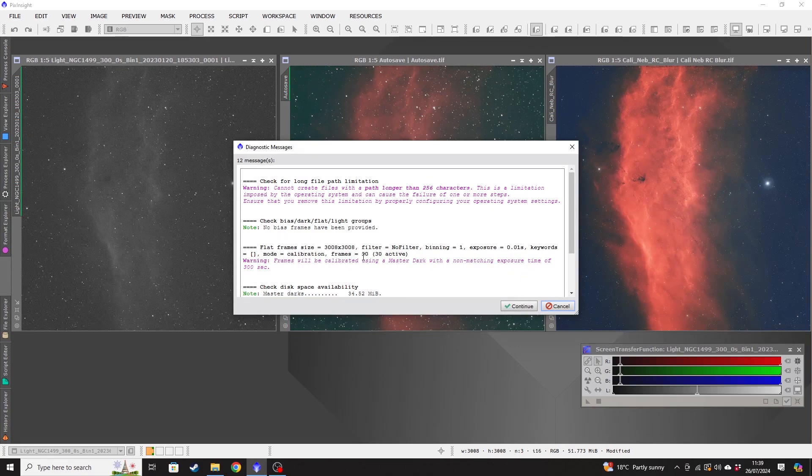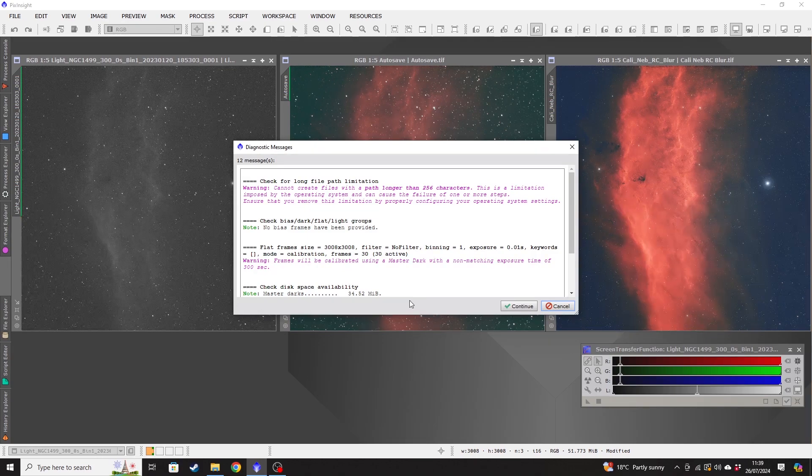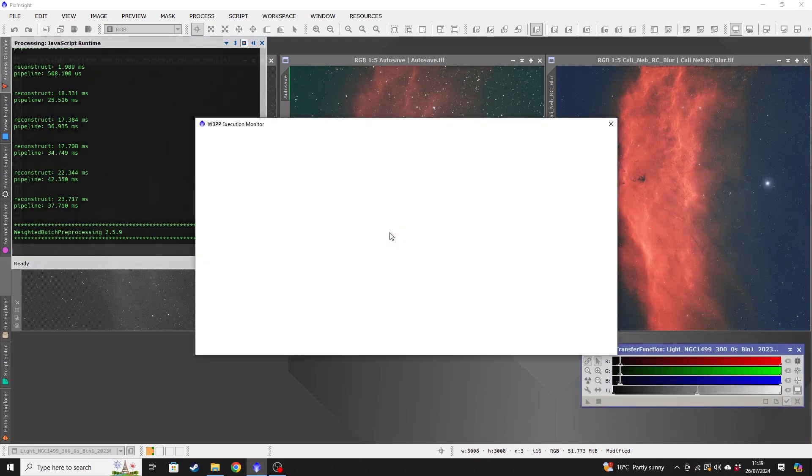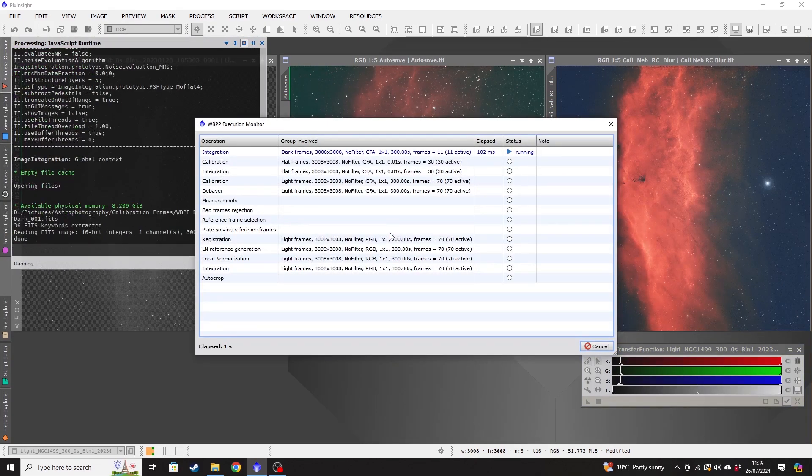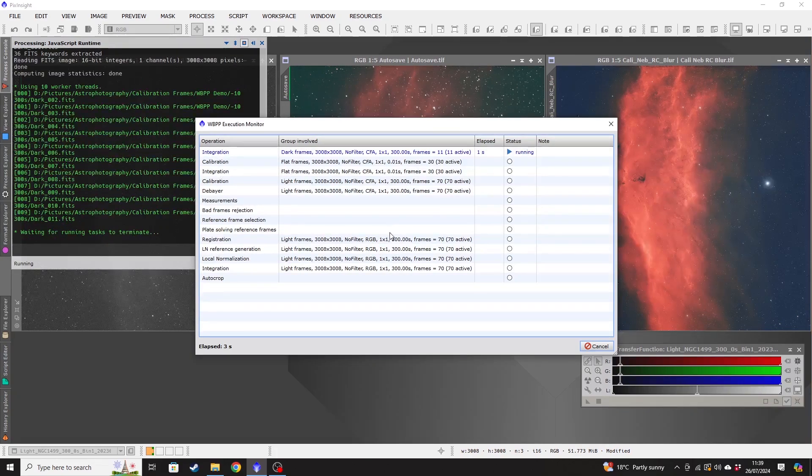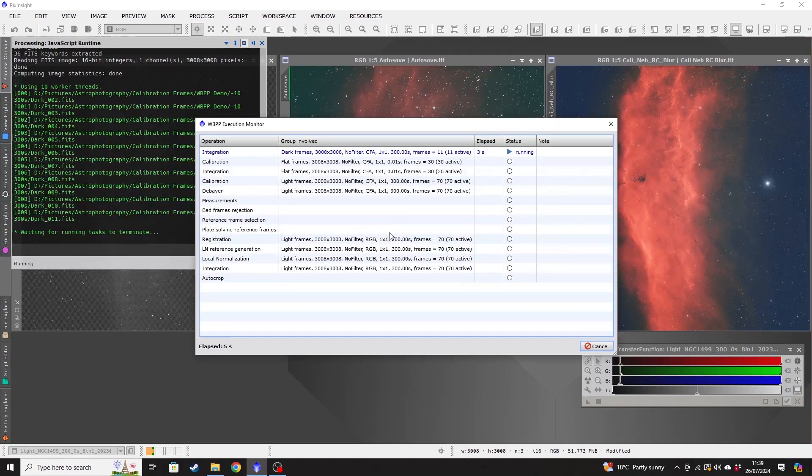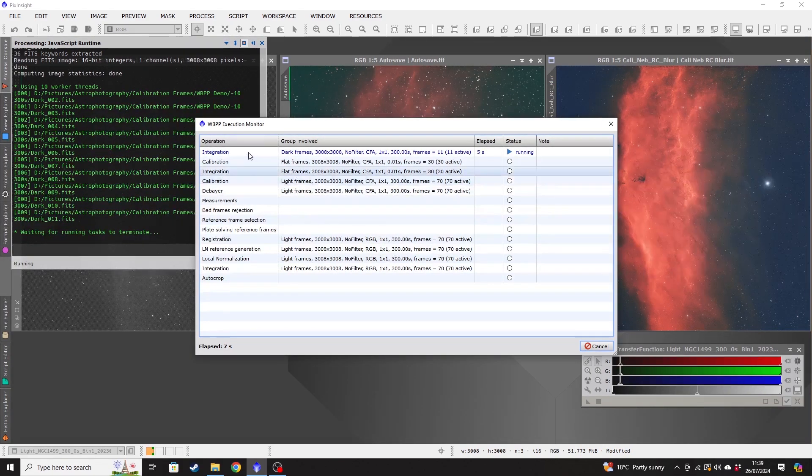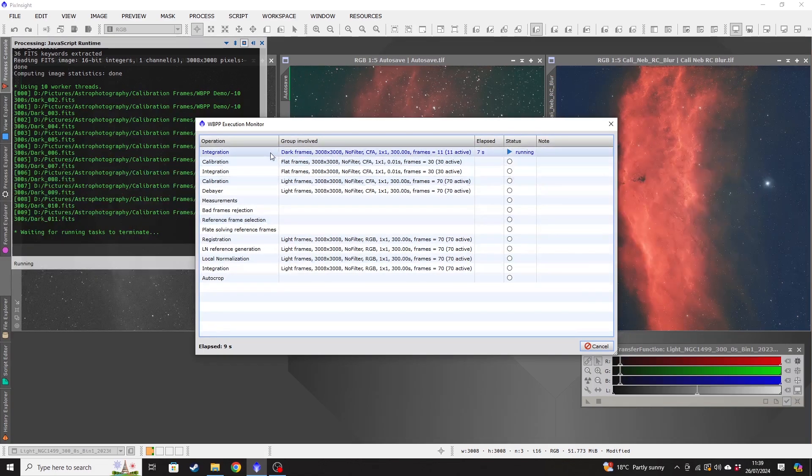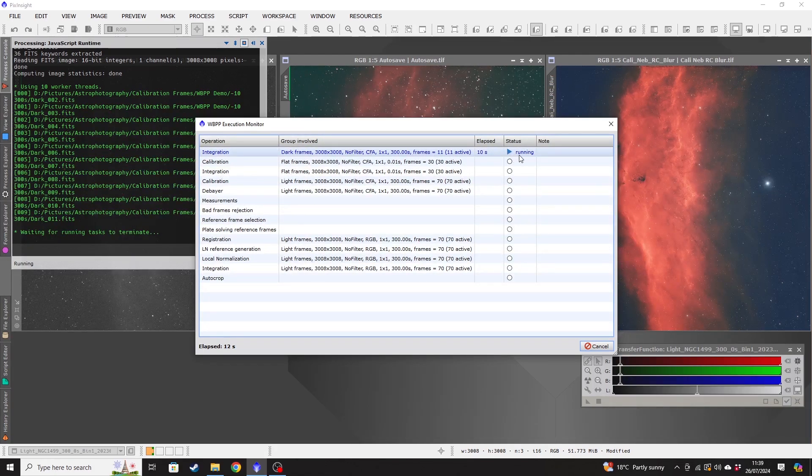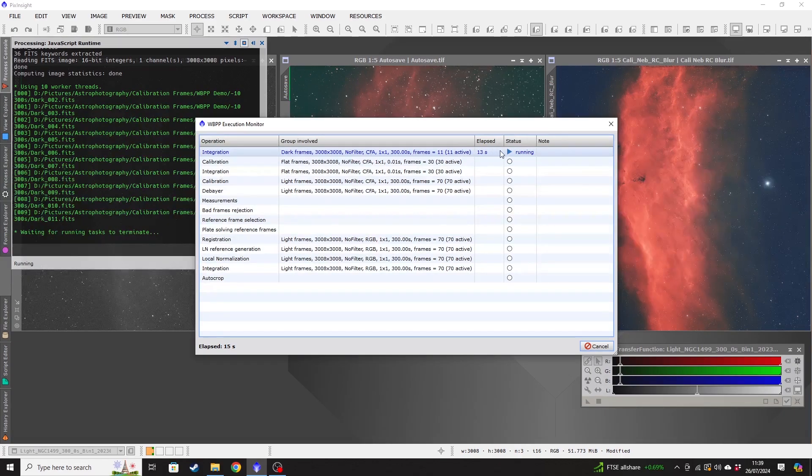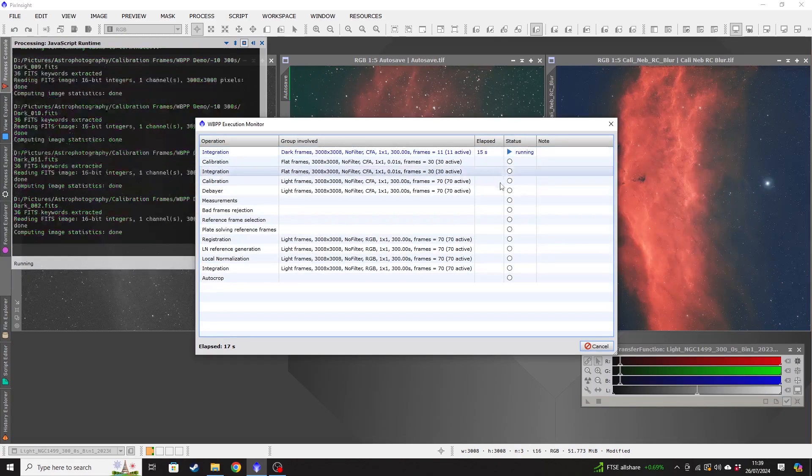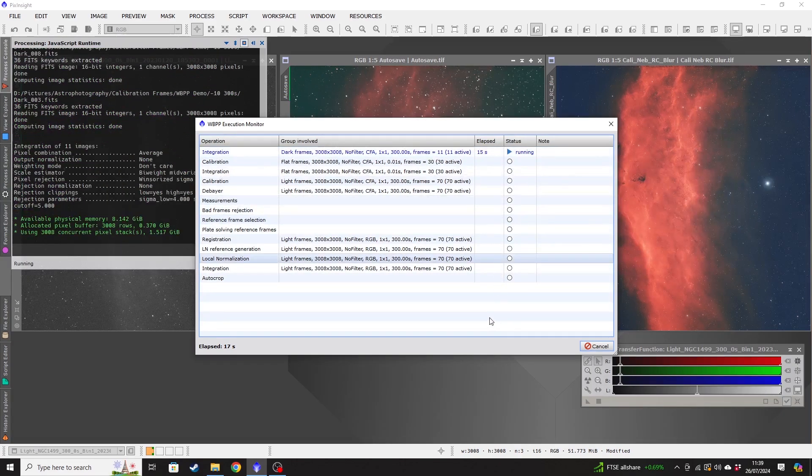This is just giving some information about what's going to happen. I'm just going to click continue. And that is going to start the stacking process. So you can see there are various steps happening. It will tell you what the step that's happening at this time is. So that's the integration of the dark frames at the minute.